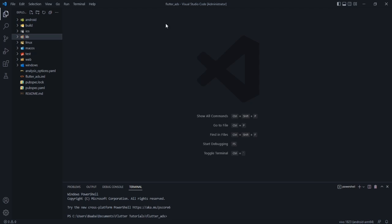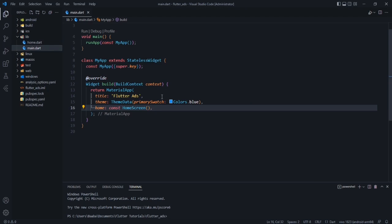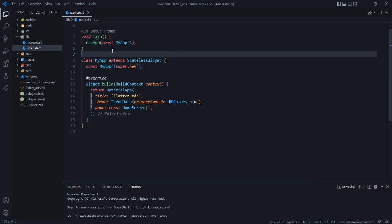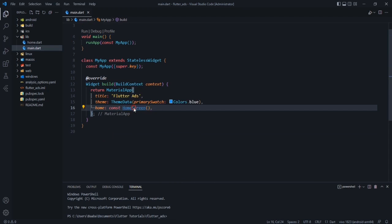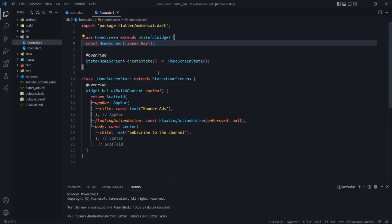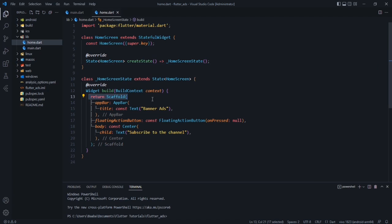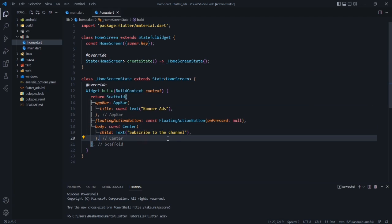Here we have a project named flutter_ads, and in this project in the lib folder we have two files. In the main.dart file we have this code where we are using a main method and an app with a home property of a HomeScreen widget. This is a stateful widget returning a scaffold with an app bar, an empty floating action button just for UI, and a body.